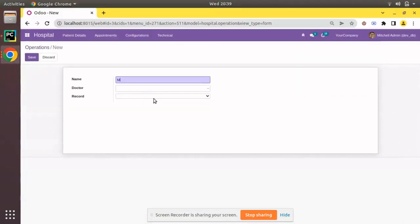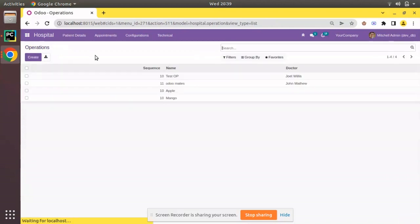I'll create one more record, name it Manco, save, and if I come back to the list view you can see the order of the records.